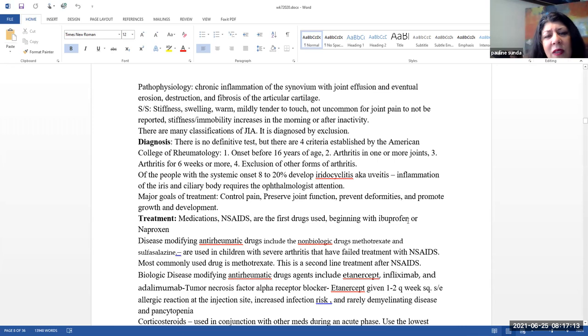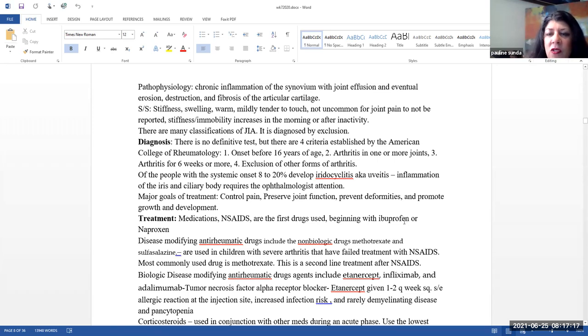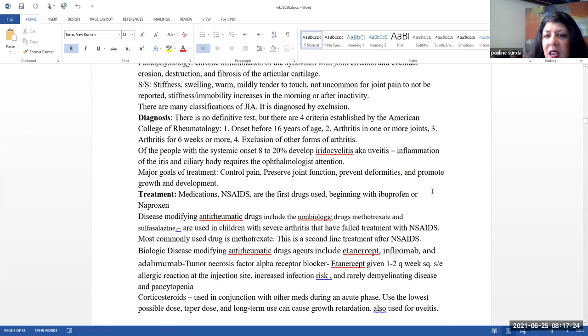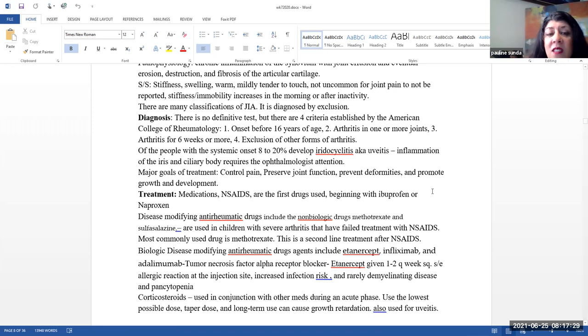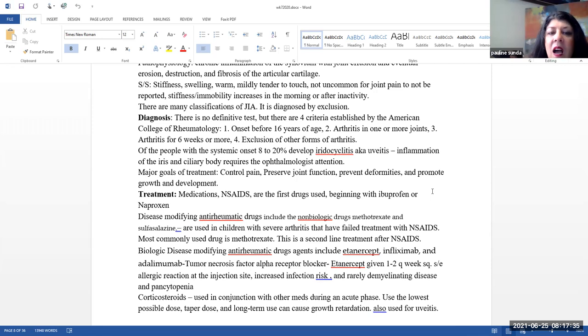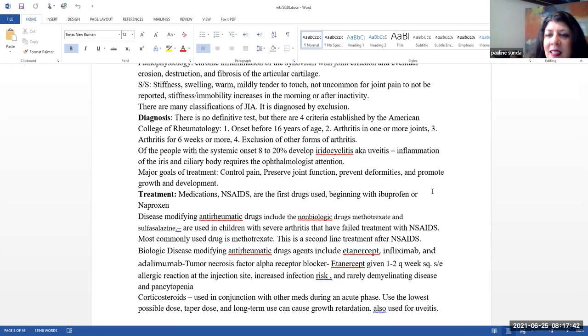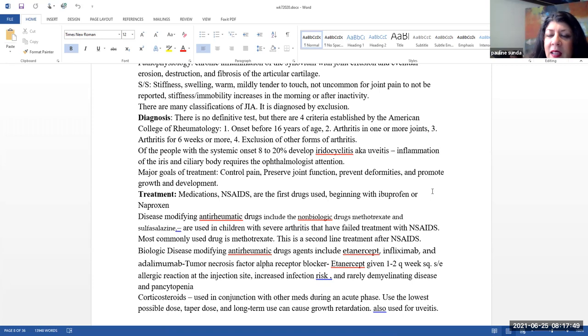Diagnosis, there really is no definitive test, but there are some established criteria by the American College of Rheumatology. These are the onset is before 16 years of age, arthritis in one or more joints, arthritis occurs for six weeks or more. And this is the exclusion of other forms of arthritis. Of the people with the systemic onset, 8 to 20% develop iridocyclitis, also called uveitis, which is an inflammation of the iris and ciliary bodies. And this does require ophthalmologic attention.